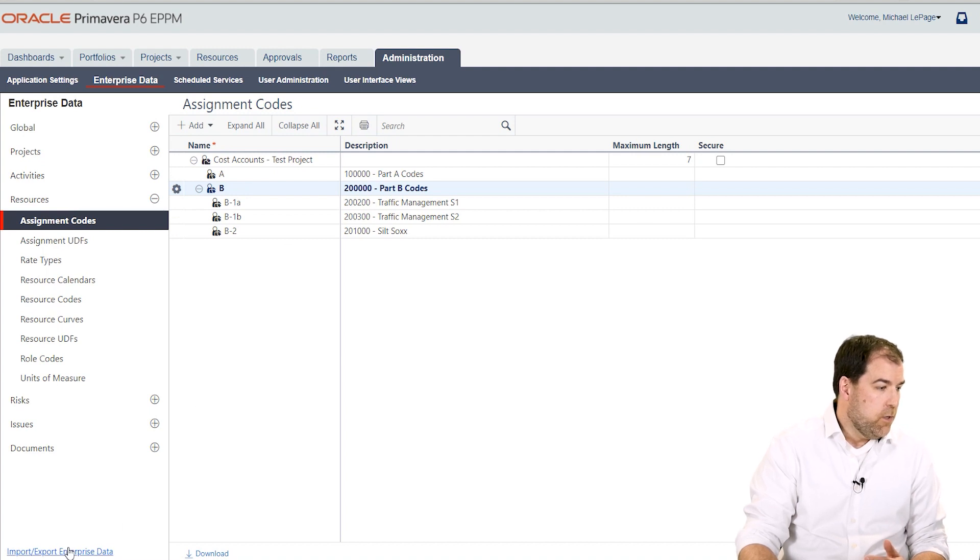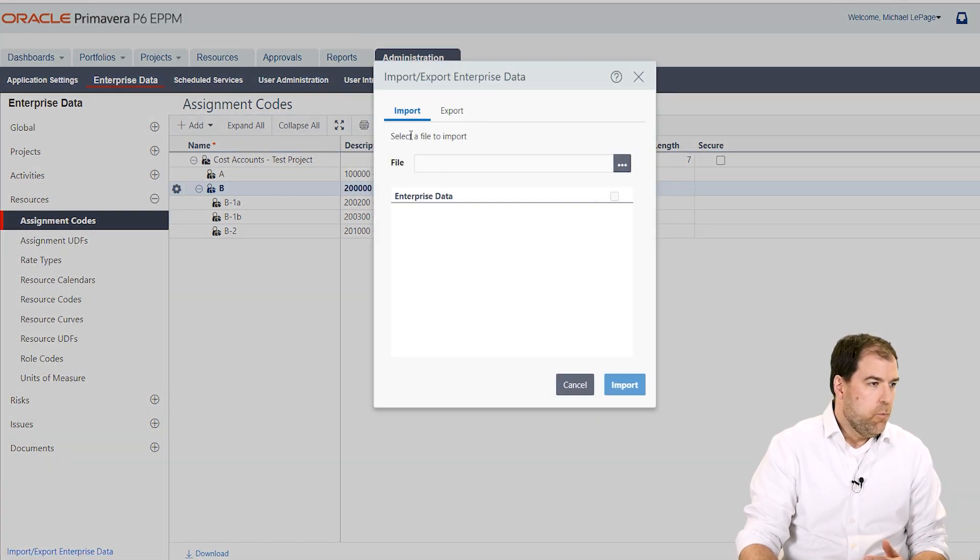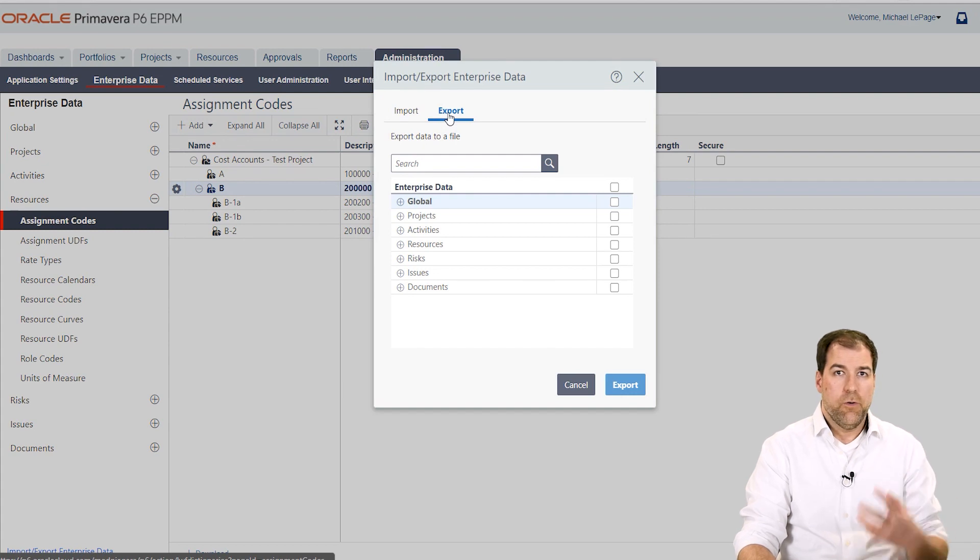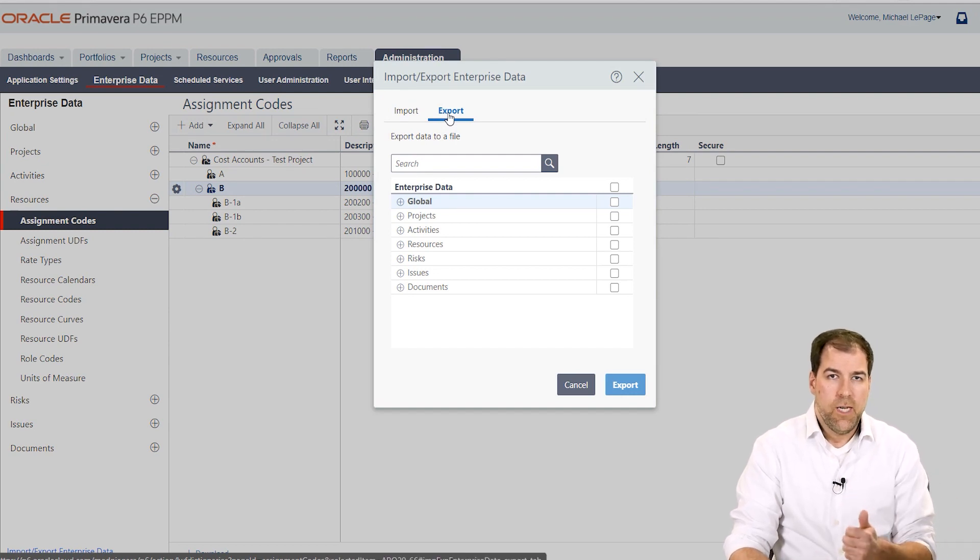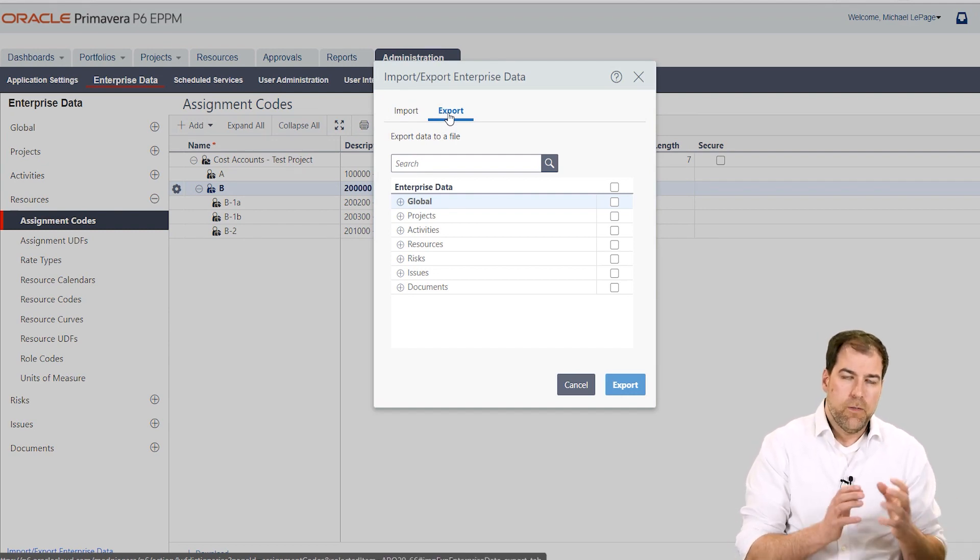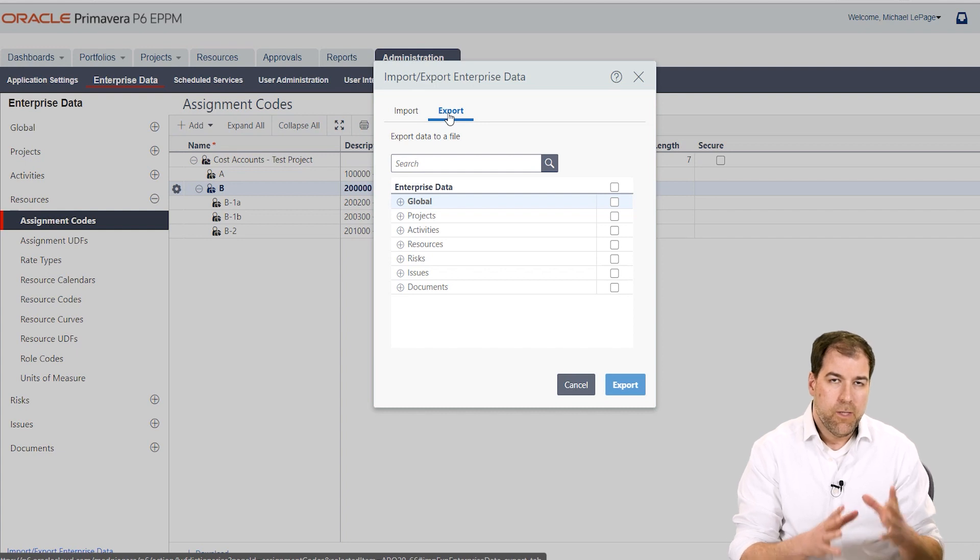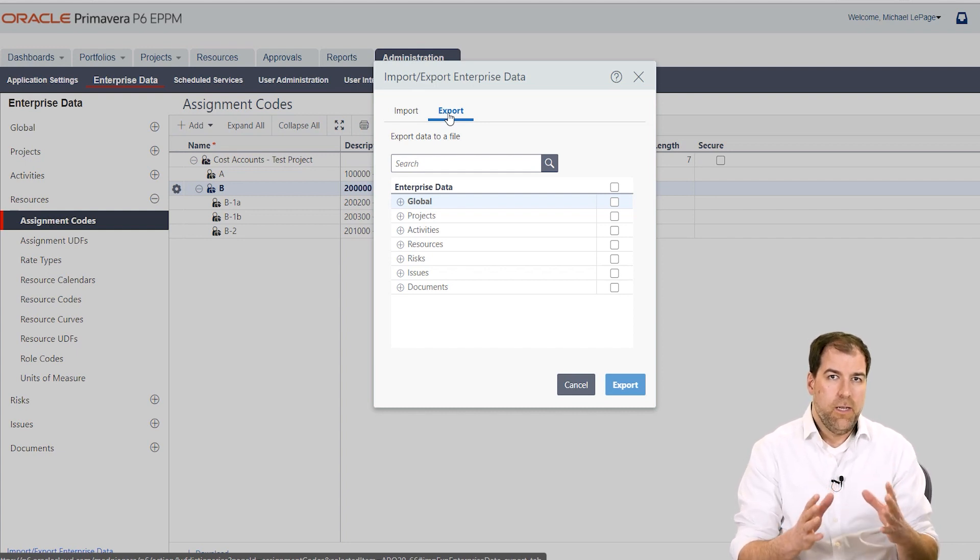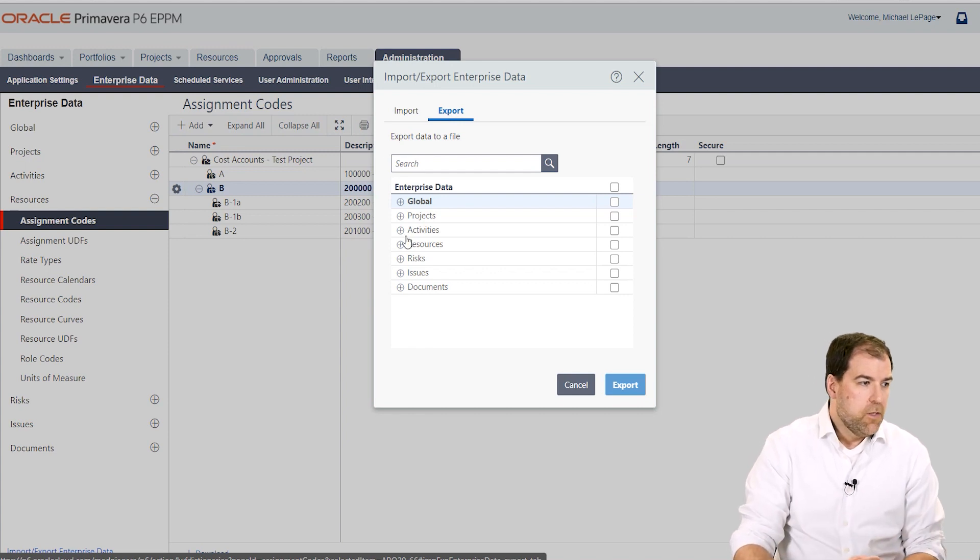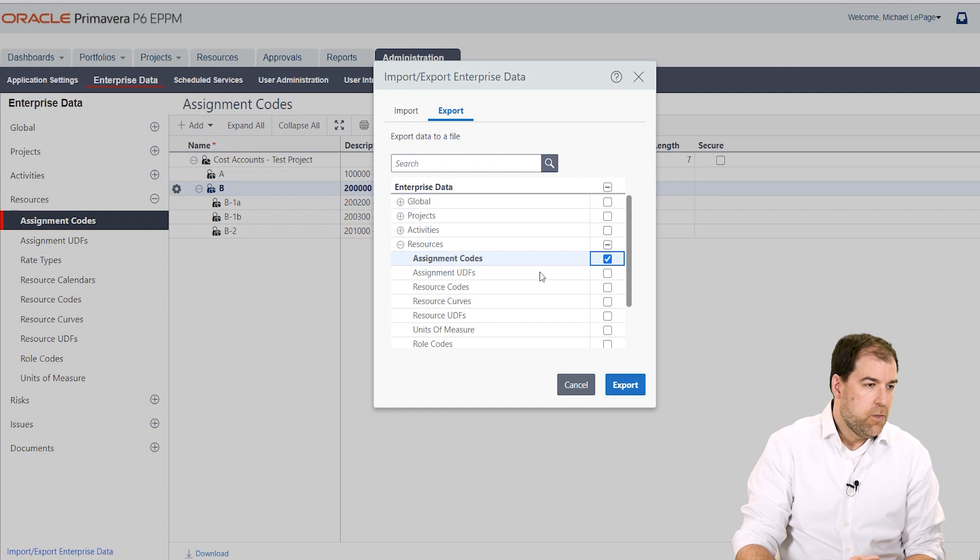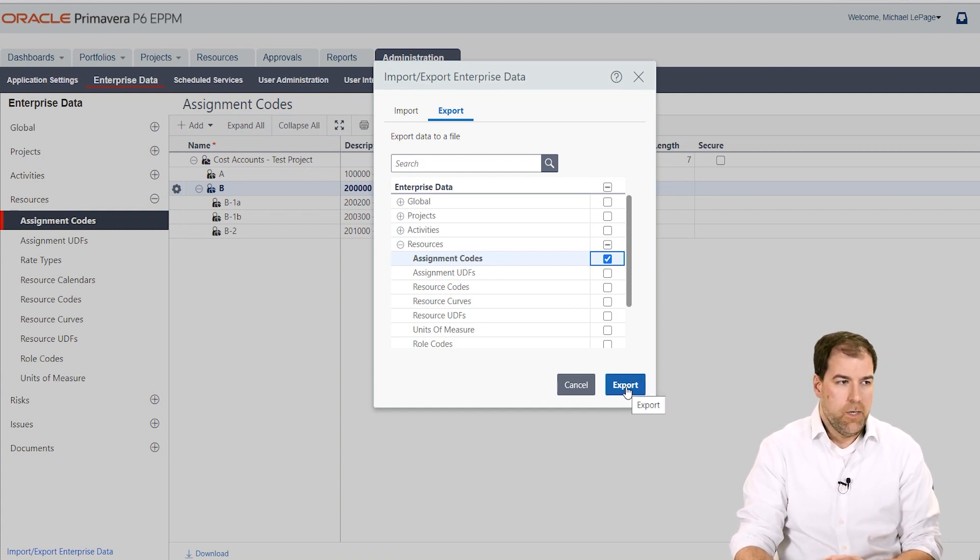Check out this link down here at the bottom. We have import-export enterprise data. If you click that what you can do is export what's currently there. This is an important step. Don't go right to import because what we want to do is figure out the template for how the data needs to be set in Excel to import. What we'll do is we'll go to resources here and assignment codes and we'll go ahead and click export and export that out.